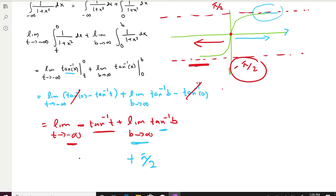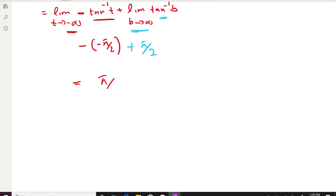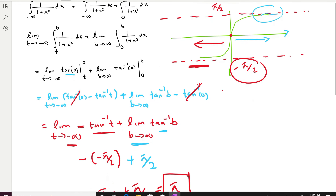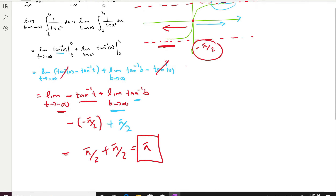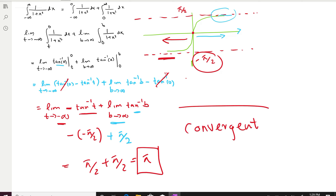Combining both parts: π/2 + π/2 = π. So the value of this integral is π, which is a finite real number. Therefore this integral is not divergent — it is a convergent integral. The limit exists and equals π.